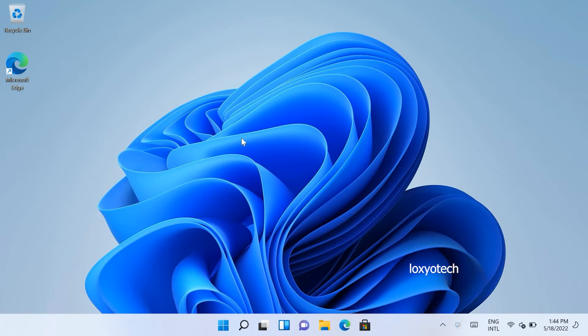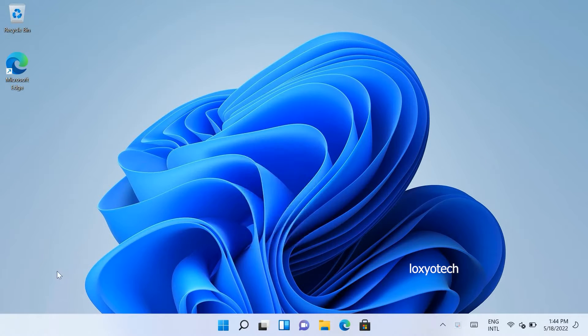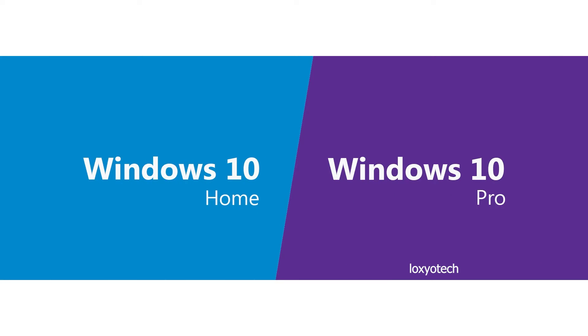Hello everyone, welcome back to Loxio Tech YouTube channel. In this video, we will teach you how to upgrade the Windows 11 Home version to Windows 11 Pro without data loss.